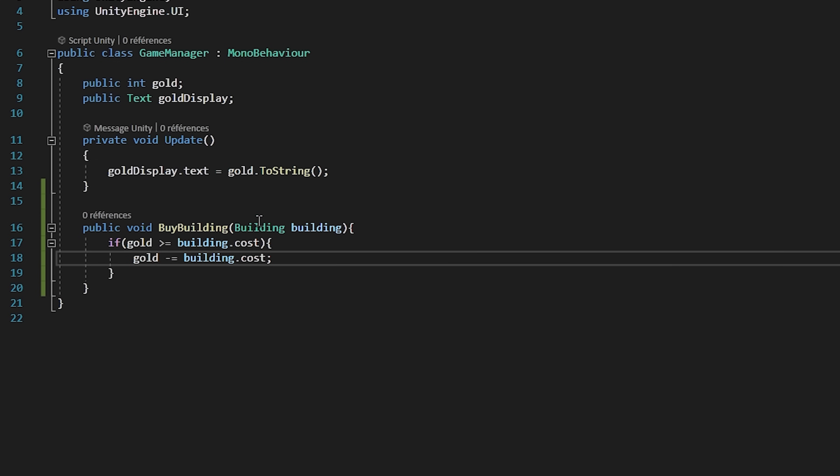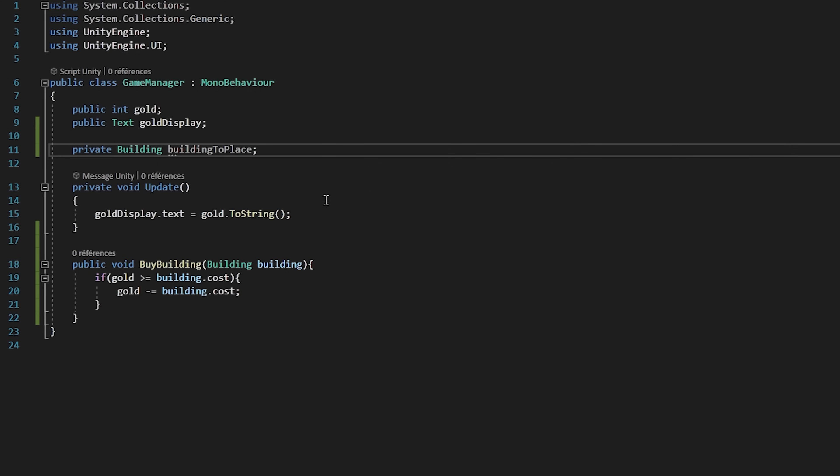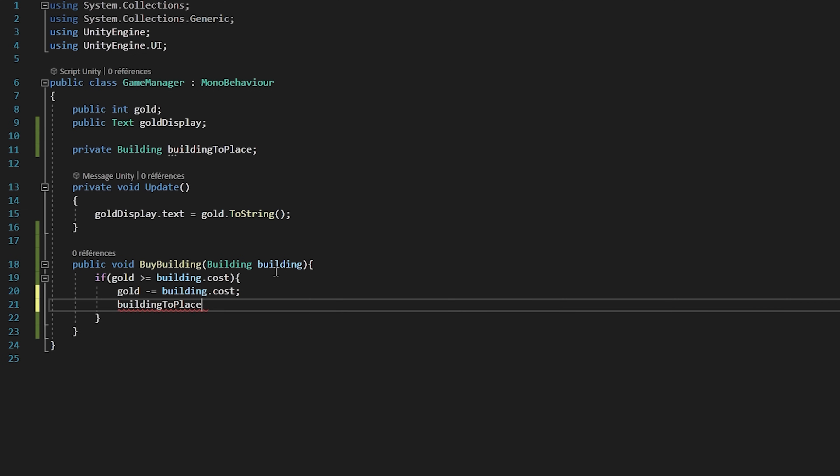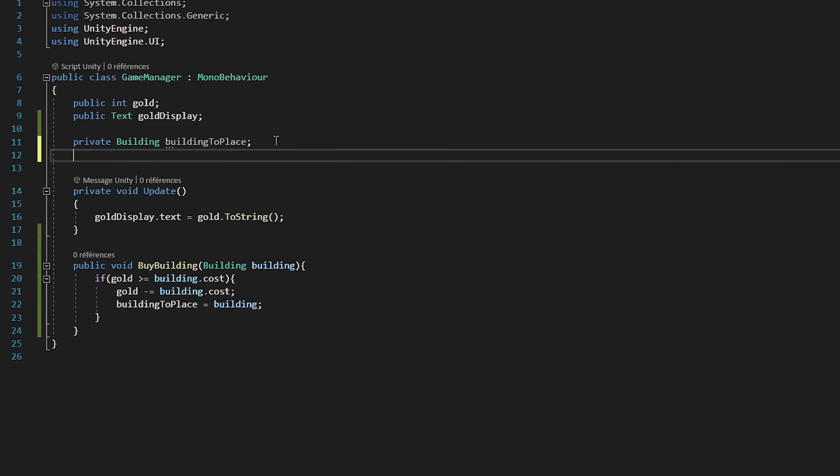Let's go back up to the top of my script and create a building variable called building to place. Then back to our function, we will set our building to place to be equal to building. So, we are basically storing in a variable the building that we now want to place.